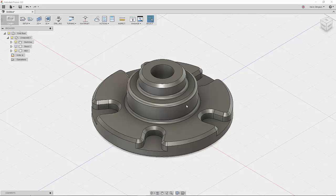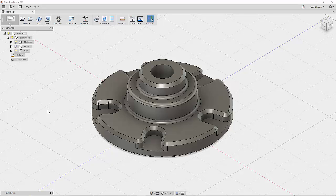So those are things that the lathe is really good at. And if you don't have any live tooling in the lathe, then you're going to have to move this part like this to a mill to finish off your secondary operation. So what I can do, I'll turn this back on.